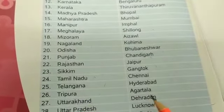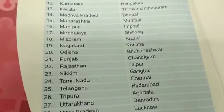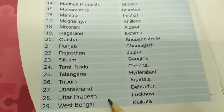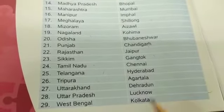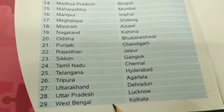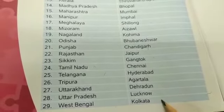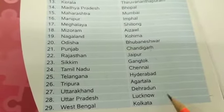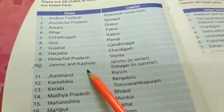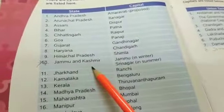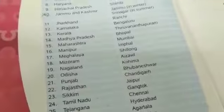Uttarakhand is a state and Dehradun is the capital. Uttar Pradesh is a state and Lucknow is the capital. West Bengal is a state and Kolkata is the capital. So after cutting Jammu and Kashmir, the total number of states is 28.